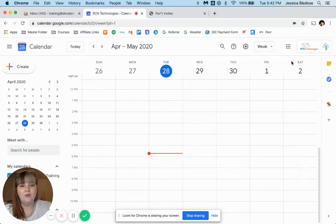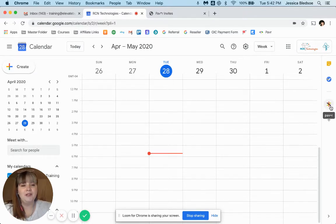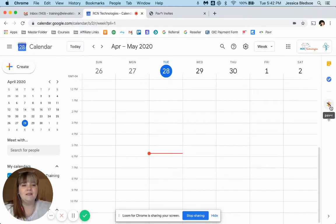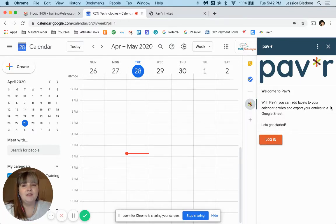And once you do that, then you should see the Paver icon show up on your sidebar. So once you have it installed, you'll just click on the icon and you will be prompted to log into your Google account.